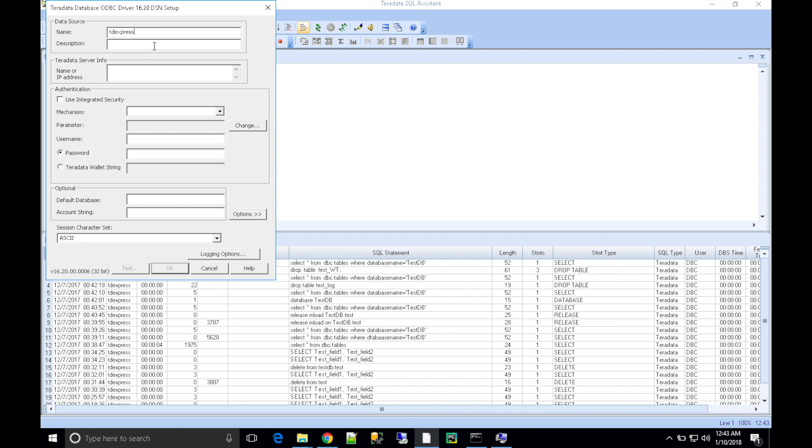Enter details like user and password. Let's give some description for the connection. Here, give the IP address or name of the database server.